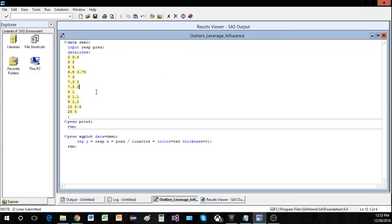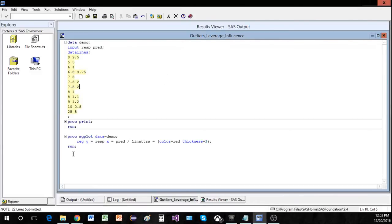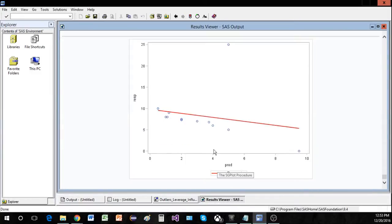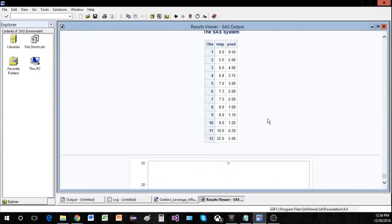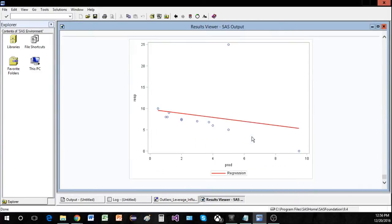I already have data set up for us here. Let's just go ahead and run. I have a nice scatterplot set up with a regression line so that we can analyze this data. We have a total of 12 observations, and you can see that most of them follow a very strong linear trend with one abnormal observation at the top.